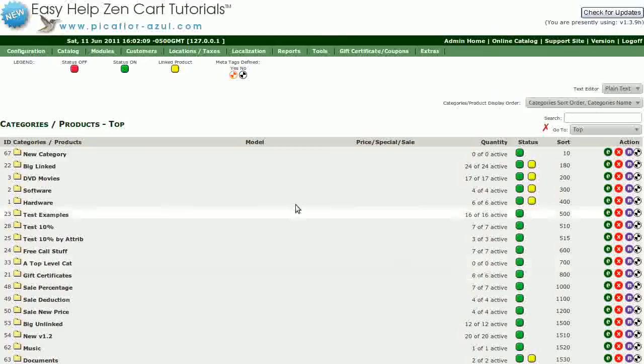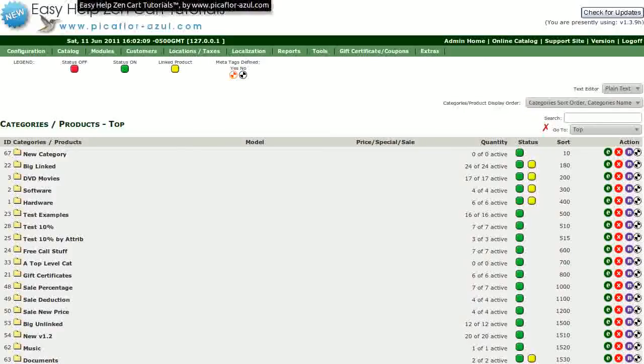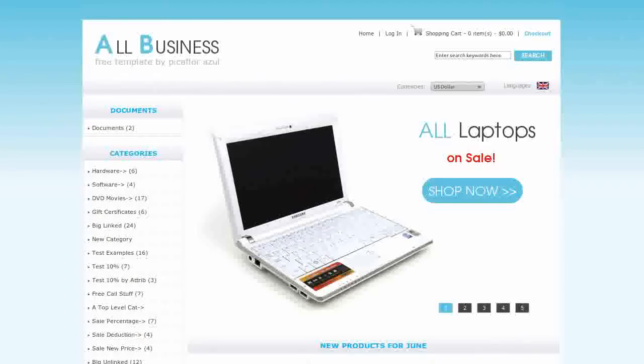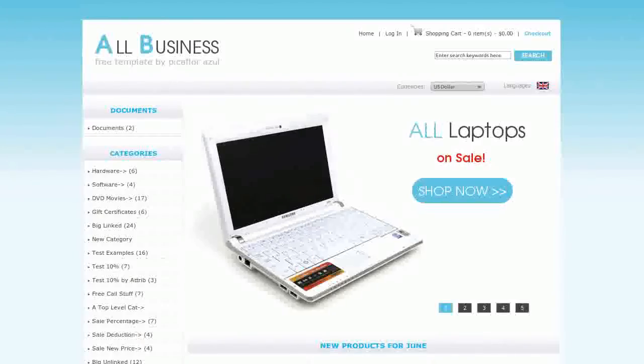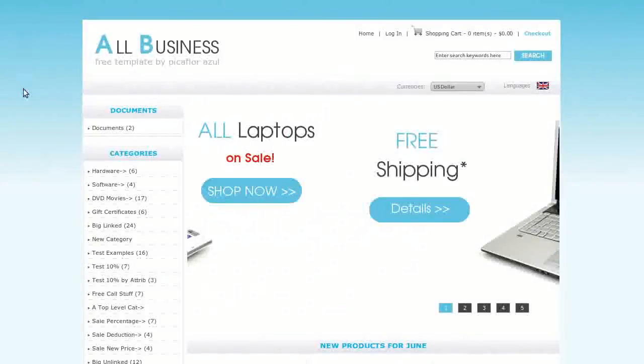Now you will see your new category in the list. Navigate to your storefront and hit Refresh to see your new category in the sidebox list.